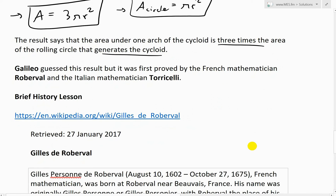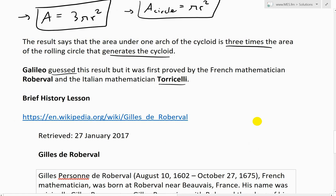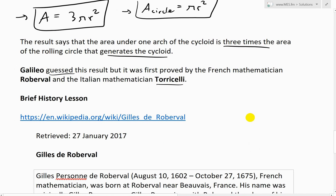In fact, Galileo guessed this result, but it was first proved by the French mathematician Roberval and the Italian mathematician Torricelli. That's a history lesson straight from my calculus textbook.